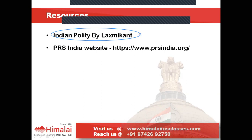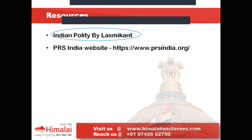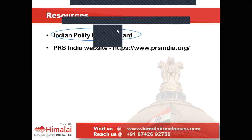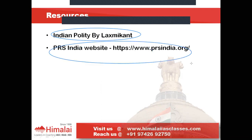In order to cover the current portion of Indian polity, there is a website called PRS India. The link is www.prsindia.org, which gives you the current or latest developments happening in Indian polity.